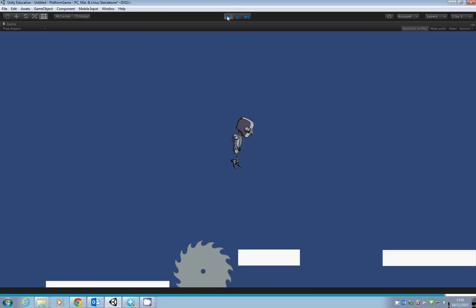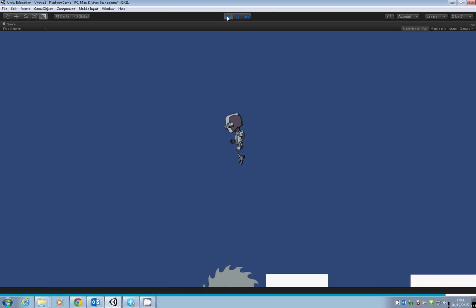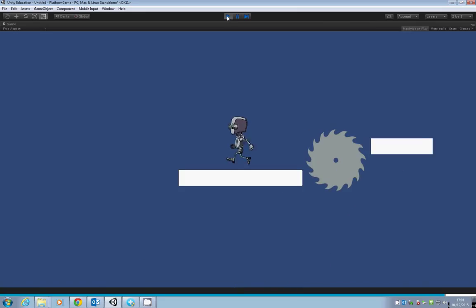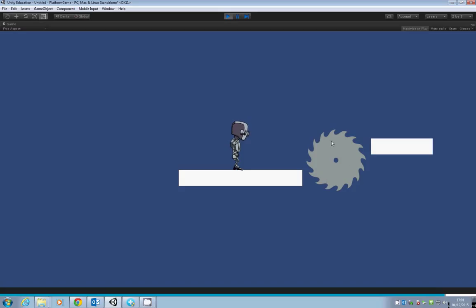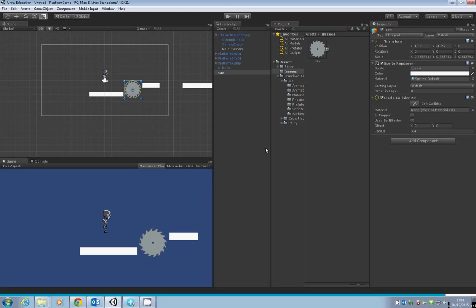It's acting like a platform at the moment, which is fine. In the next tutorial, we'll look at how to get this spinning and how to get it working as an actual hazard. I'll see you in the next tutorial. Thank you for watching.